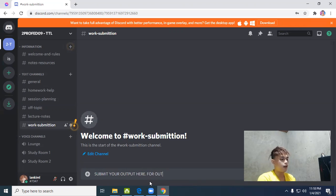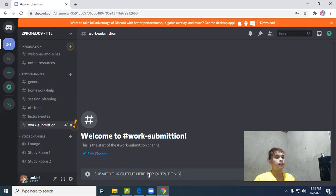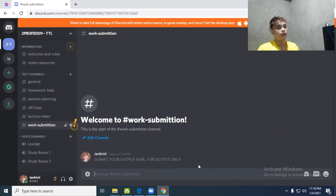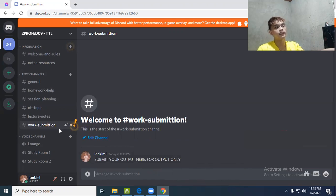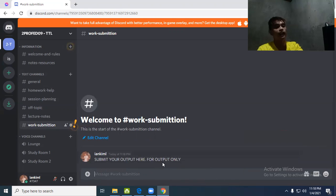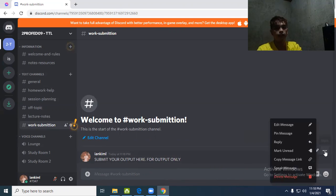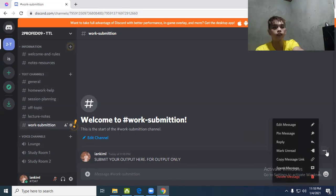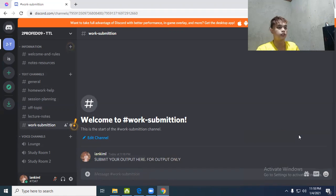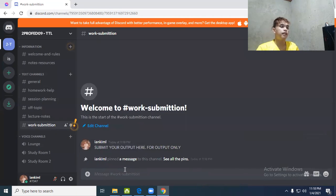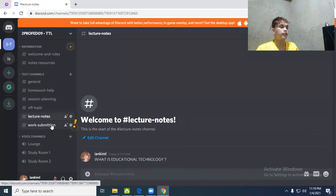It's very simple. They'll submit their output here. I put 'submit your output here' so they know only outputs go here - for output only. After that, we'll pin the message so that whoever enters this text channel will immediately see our description or message. Click more, pin the message. The message is now pinned.